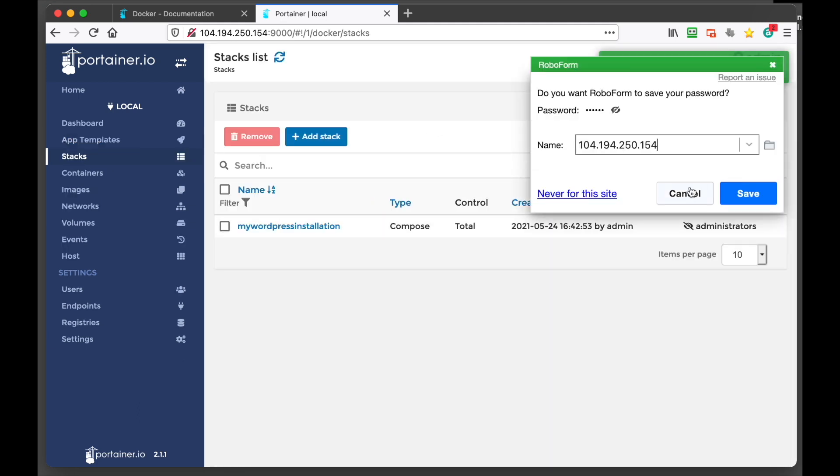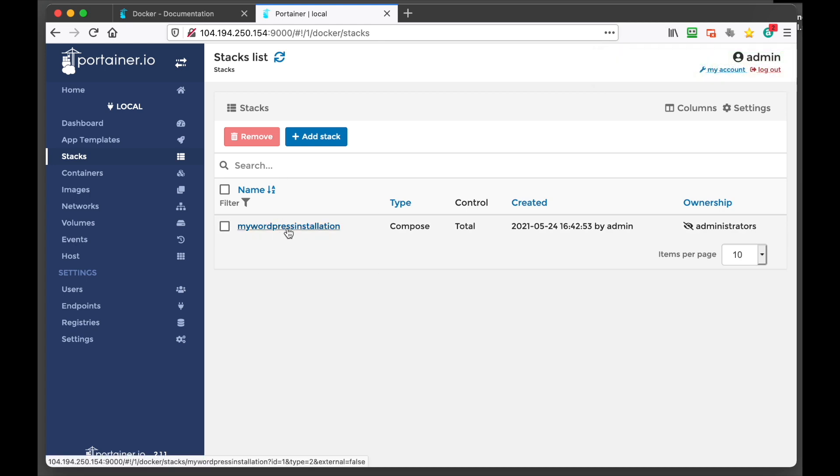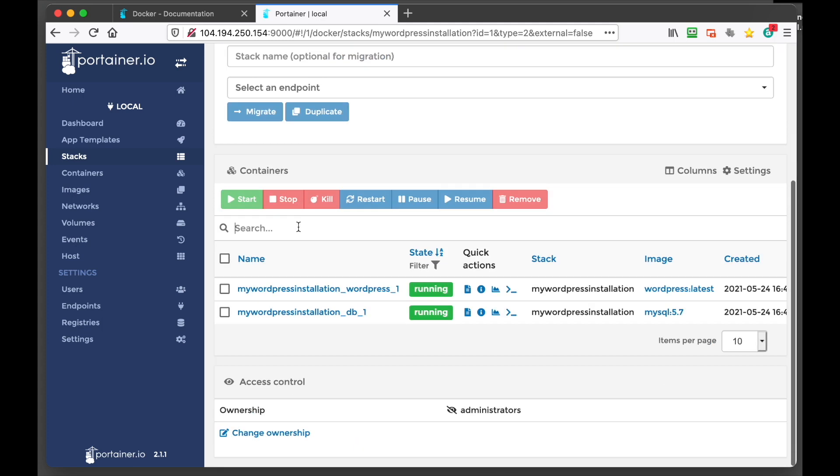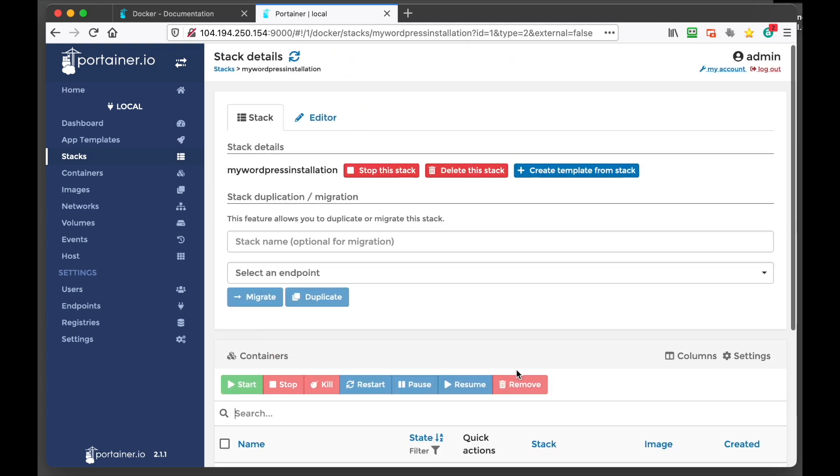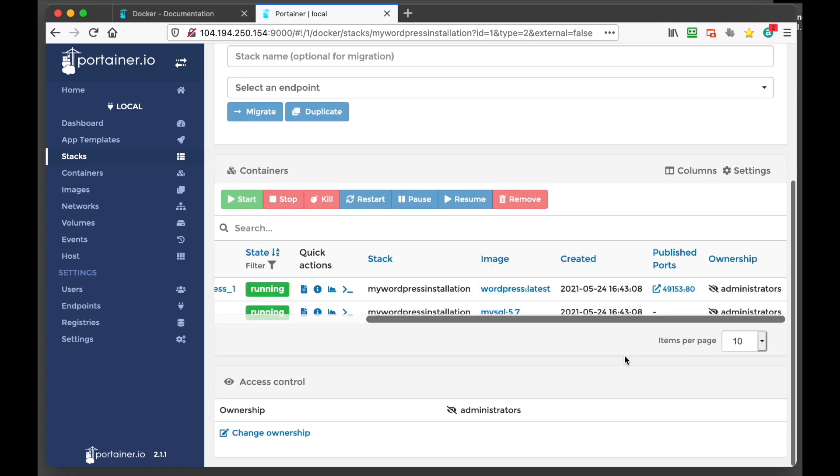I mean this is how easy it is. It's a no brainer. The guys at Portainer are amazing. Cool. Alright. So we can click on the my WordPress installation. And you can scroll down. And you can see that WordPress is being set up. The database is being set up.